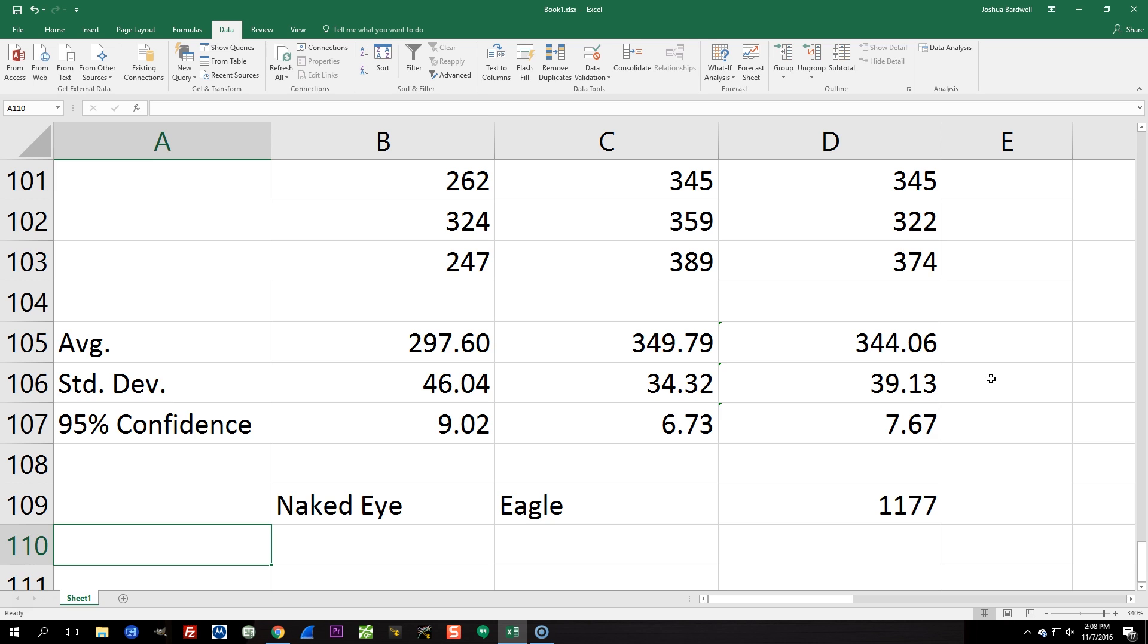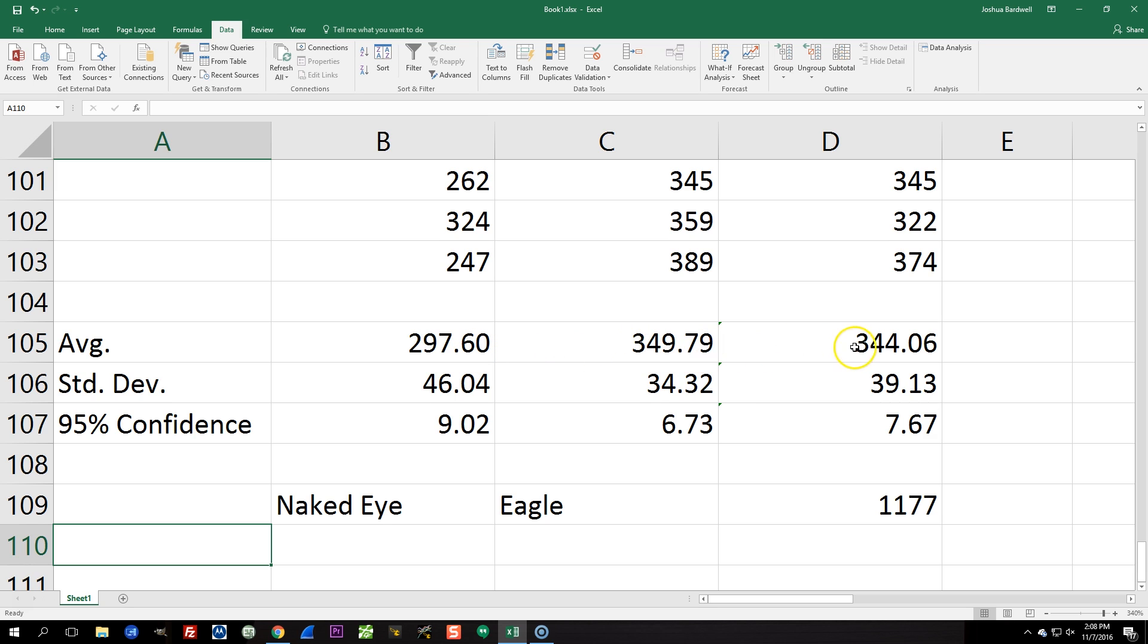Now my reaction time, it won't surprise you to learn that my reaction time with the naked eye was significantly faster than that of either of the cameras. And it's also interesting to talk about that the two cameras are very close together, 349 versus 344 on average.